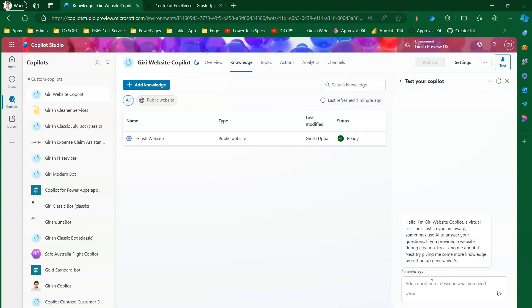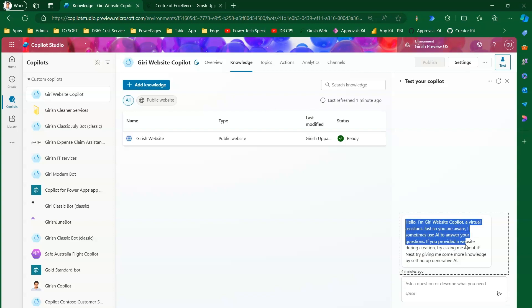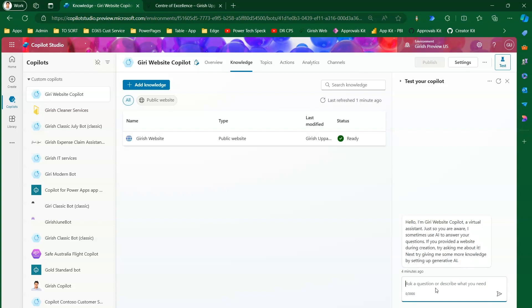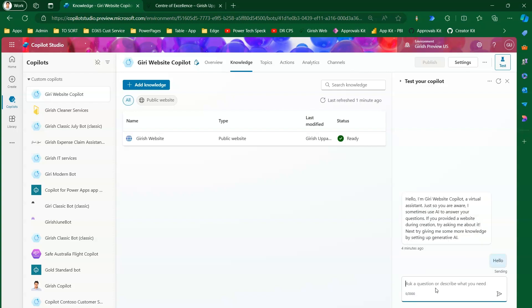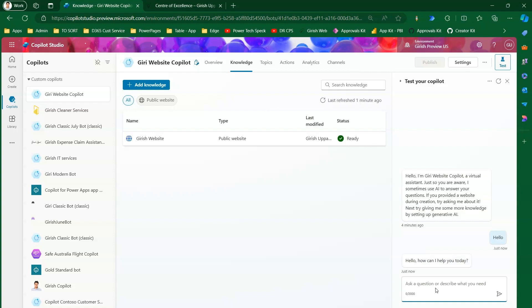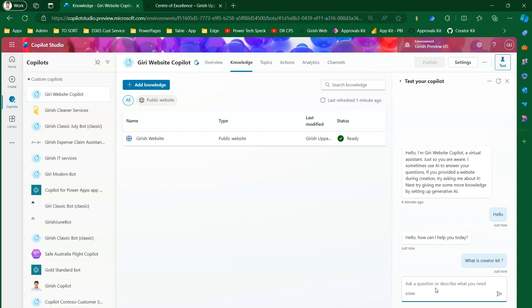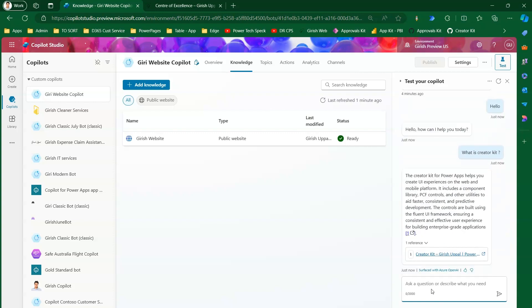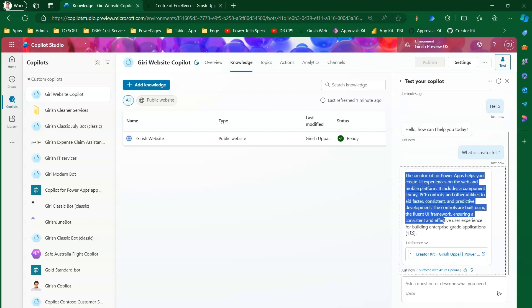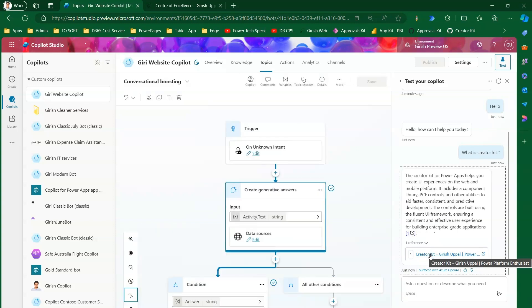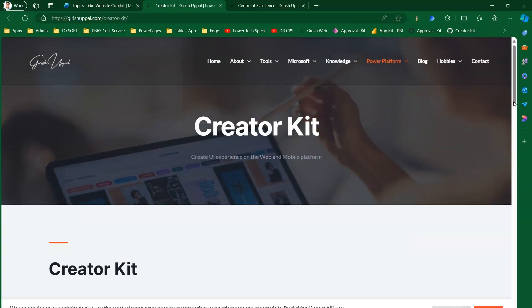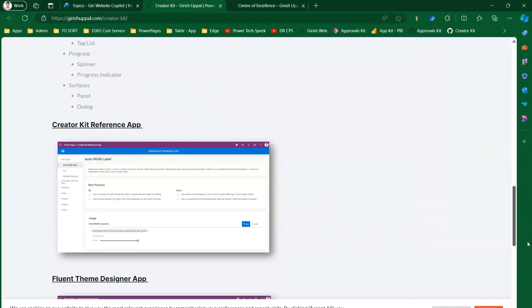Let's test the bot. I'll greet it and then ask: 'What is Creator Kit?' The copilot found the information — it says 'The Creator Kit for Power Apps helps you create UI experiences.' If I click the citation link, it has successfully navigated to the Creator Kit page on my website, coming from the Power Platform Creator Kit section.